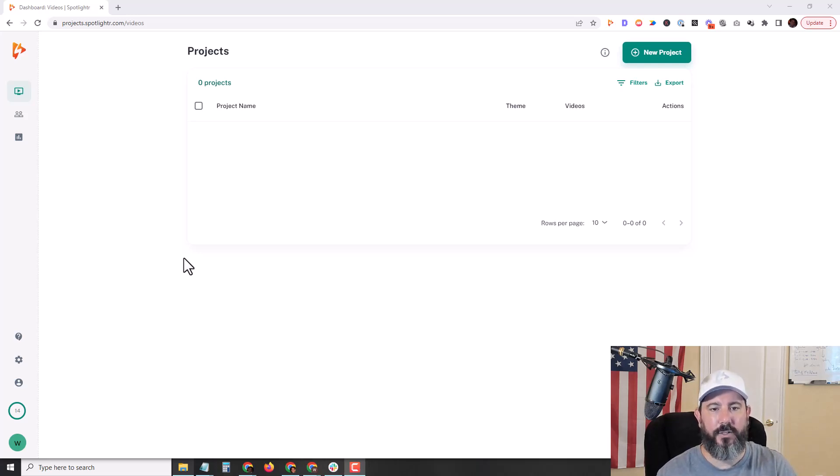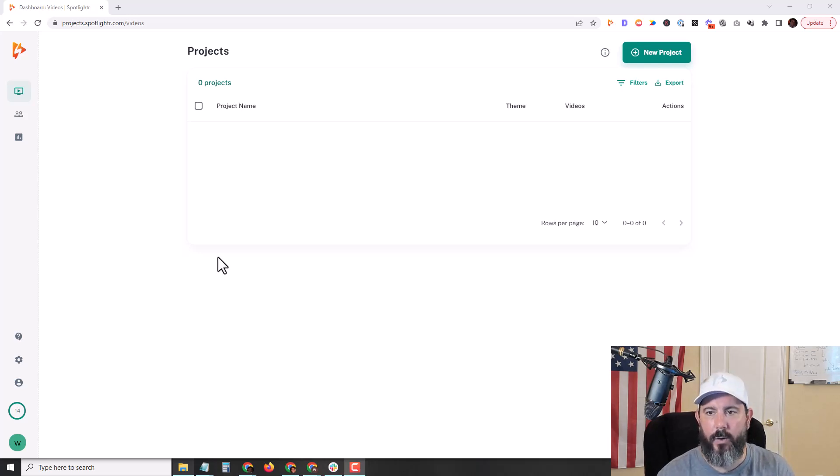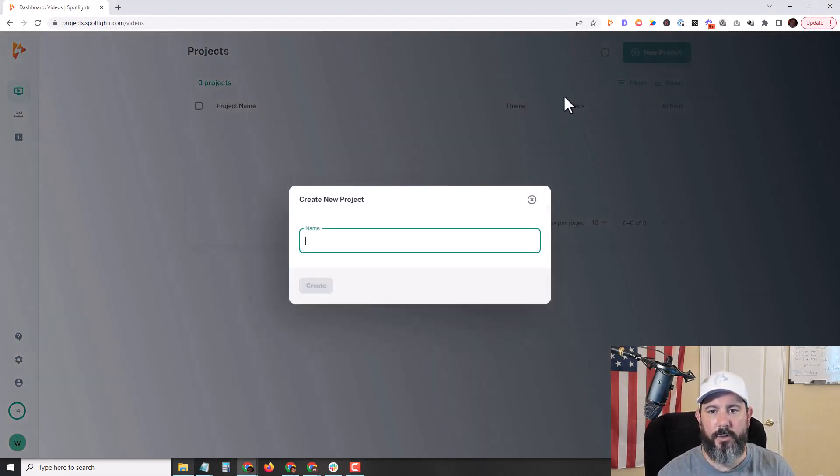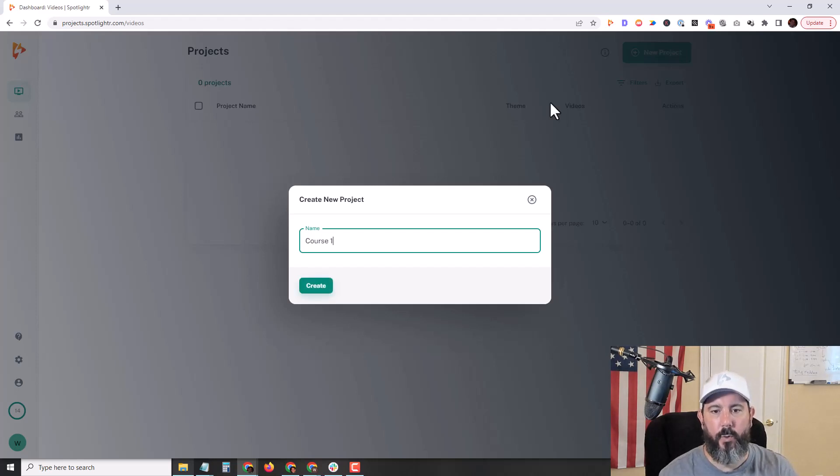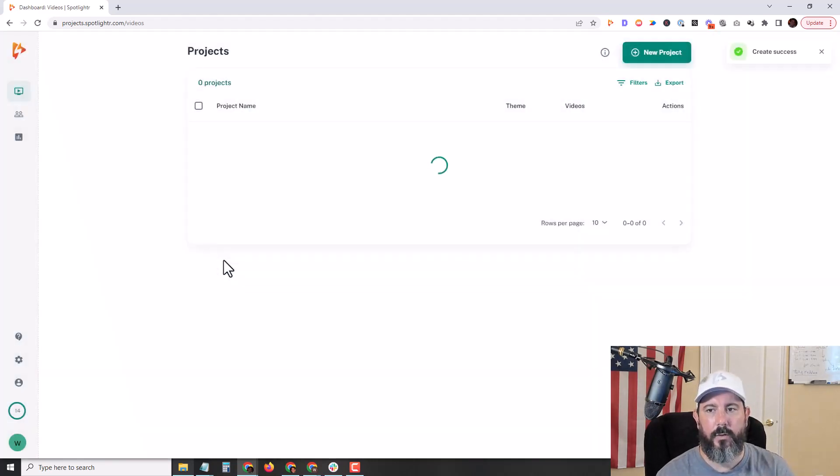Okay. On the screen here, you see I am on a newly created account. First thing I'm going to do is click on new project, and I'm going to name this project course one, click create.